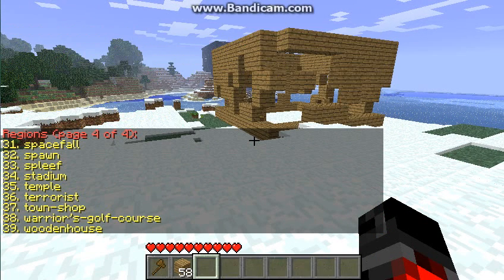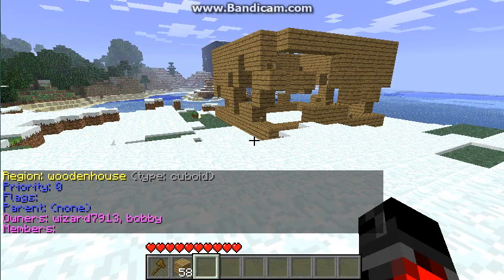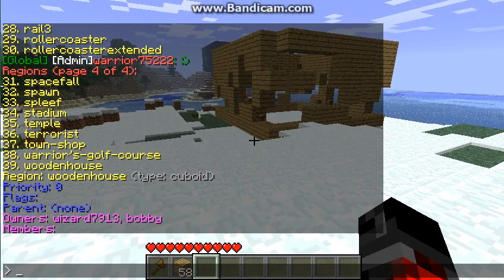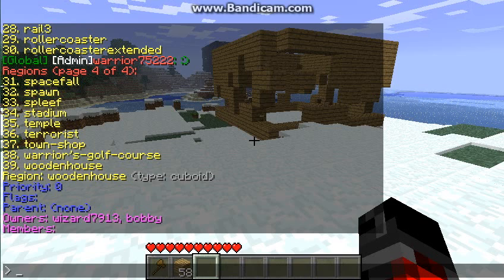Then we can do — I think — slash region info and then type in 'wooden house.' It says priority zero.